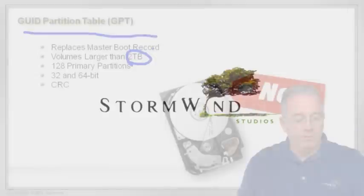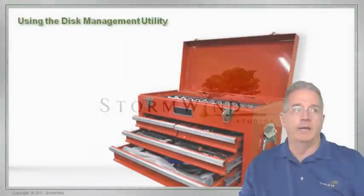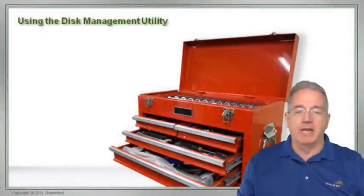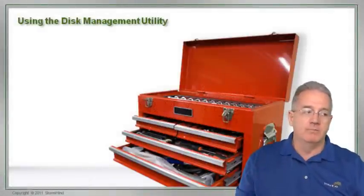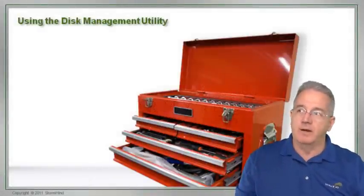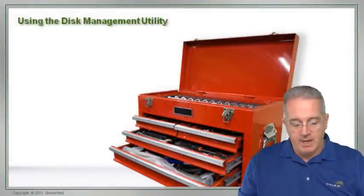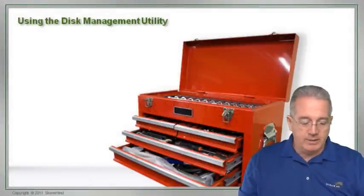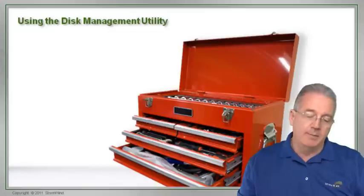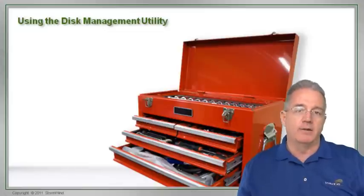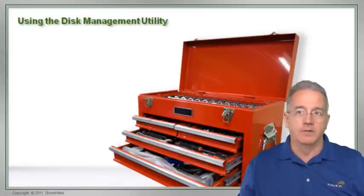What we want to do is get into some drive management, disk management, and drive management. In your book they talk about the MMC, the Microsoft Management Console.